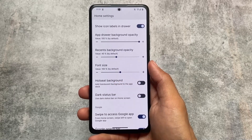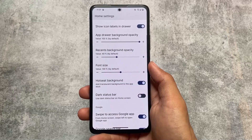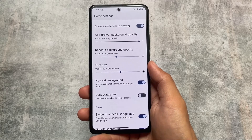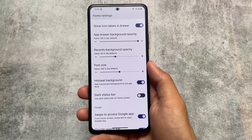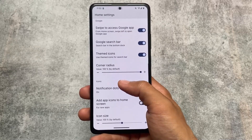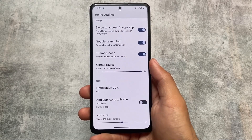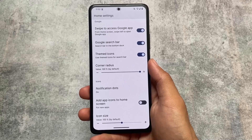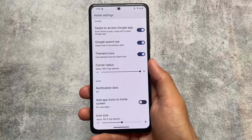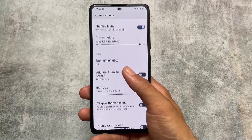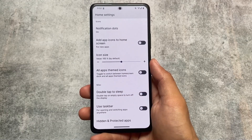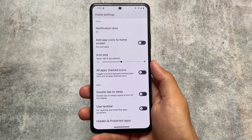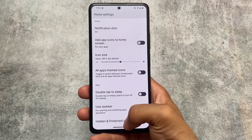In the default launcher, we have the option to customize the recent background opacity and font size. Other options are basically the same as available in some other custom ROMs. We have options for themed icons, search bar, and corner radius which you can customize — not available in every launcher. We also have the option for double tap to sleep.